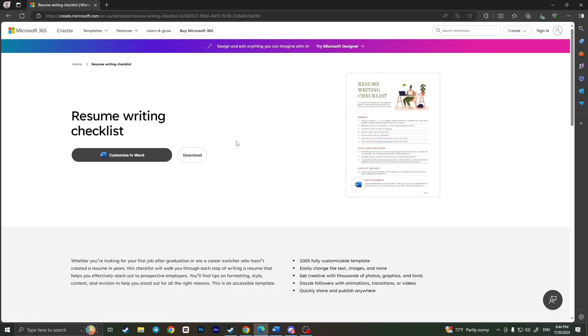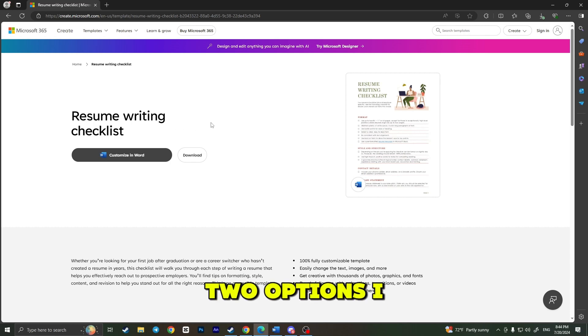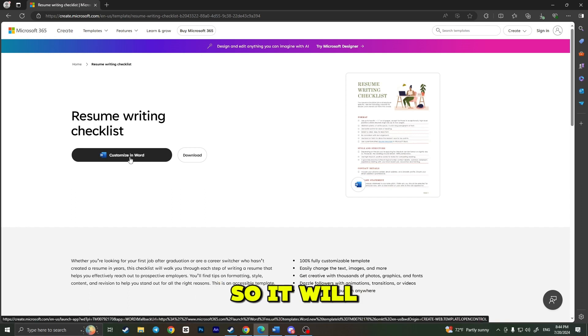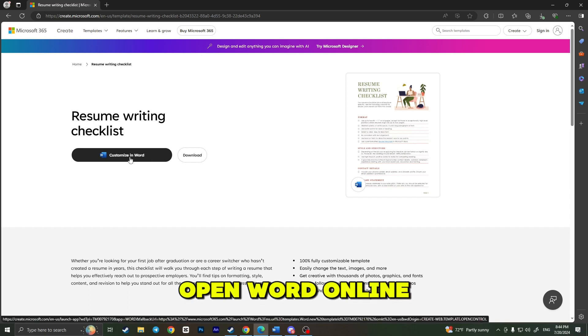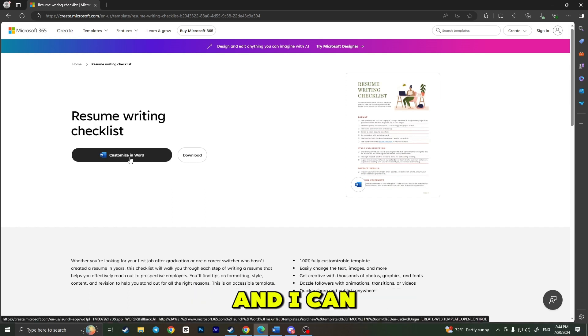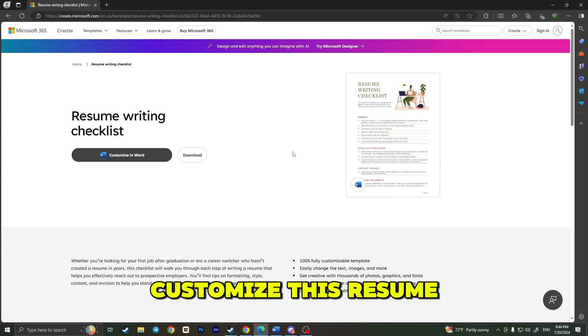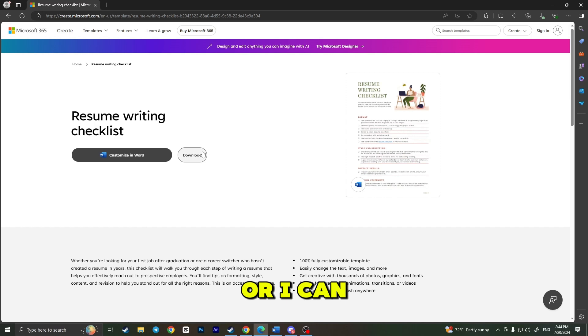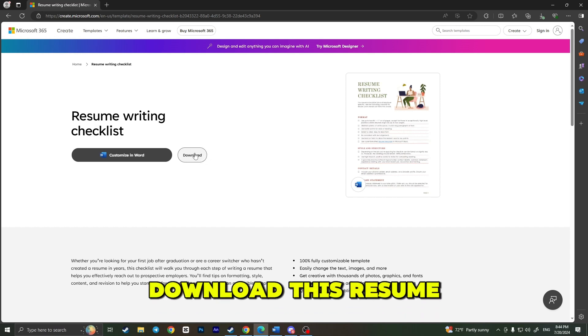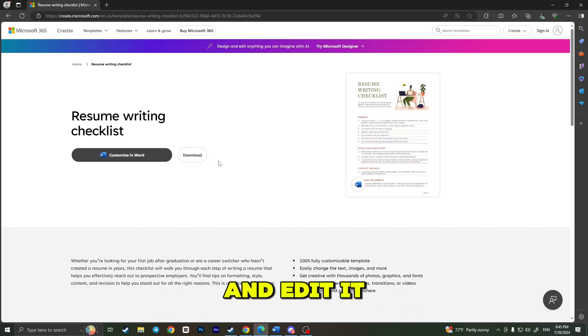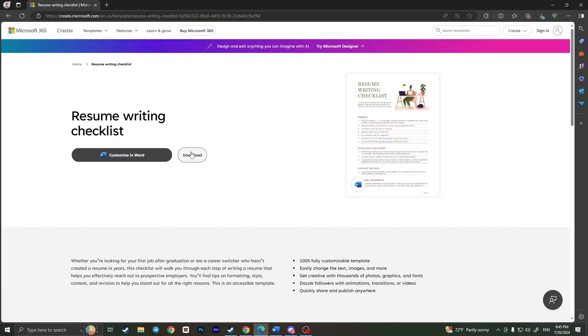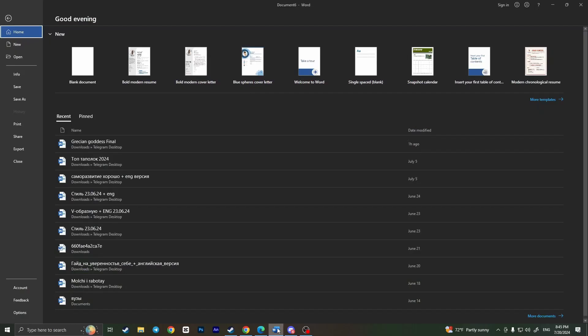I will see this interface in a new tab: Resume Writing Checklist. I have two options. I can customize it in Word, so it will open Word online and I can customize this resume on my browser for free, or I can download this resume and edit it on my desktop version of Word. This depends on what you want to do, but I will go to my Word desktop application.